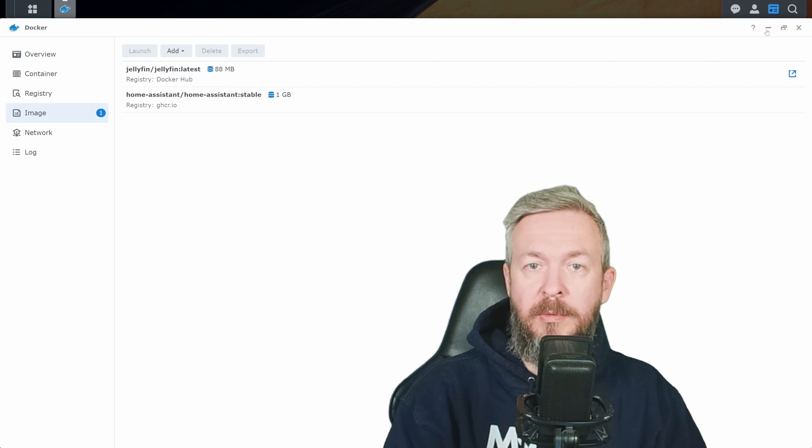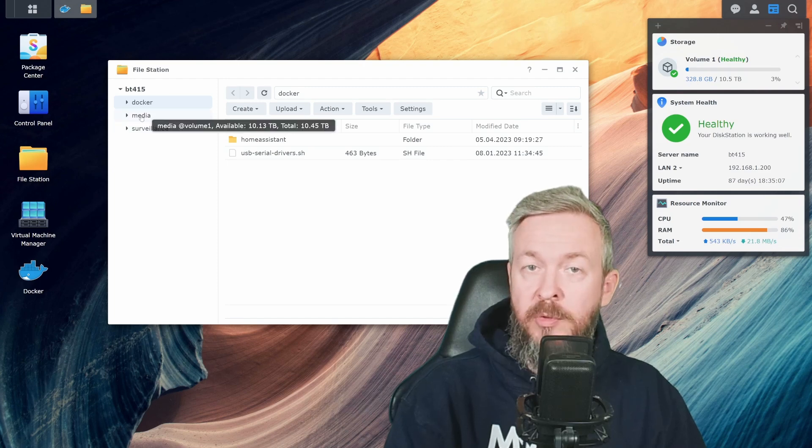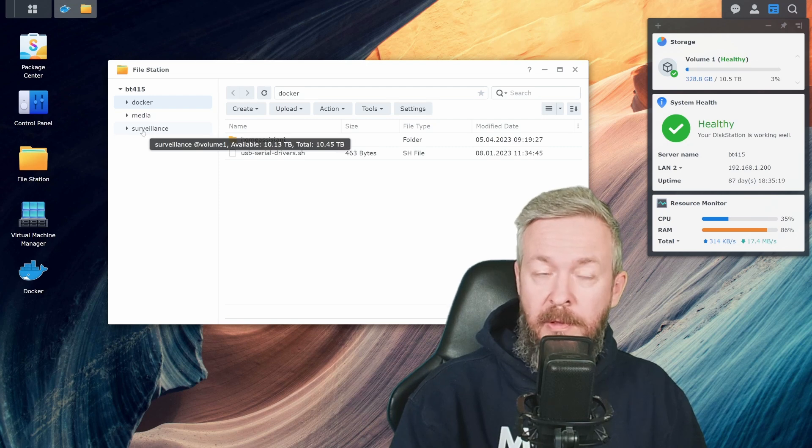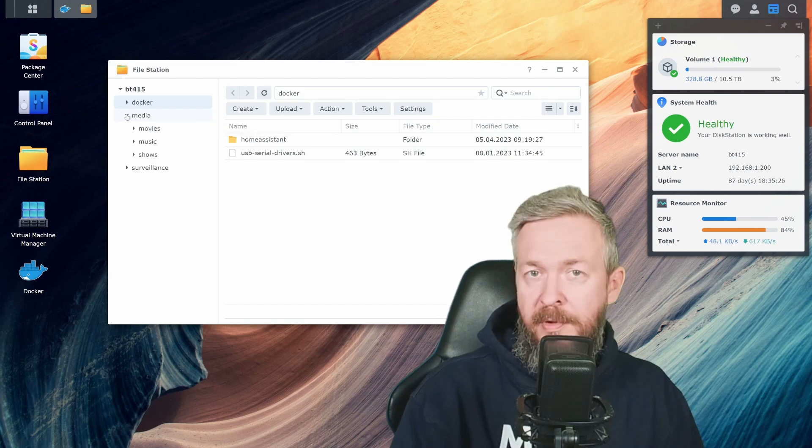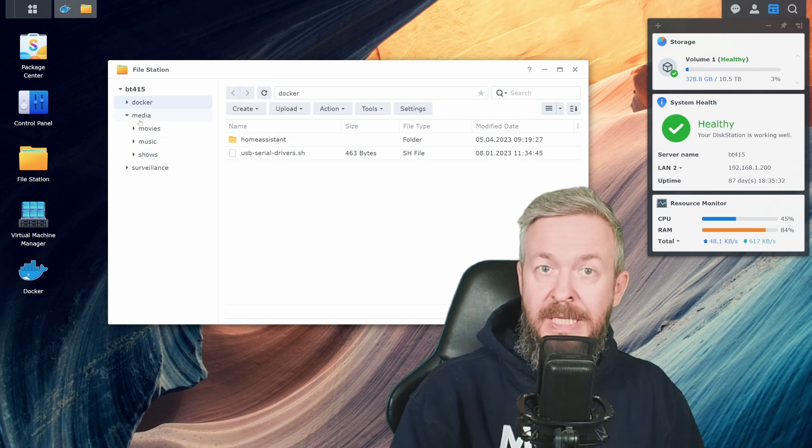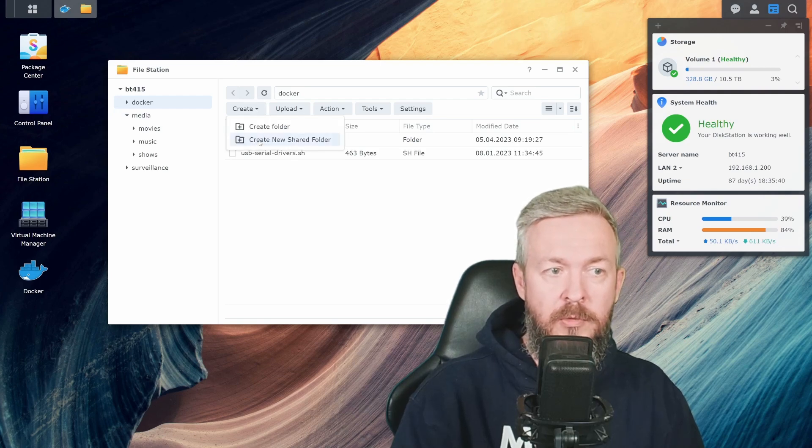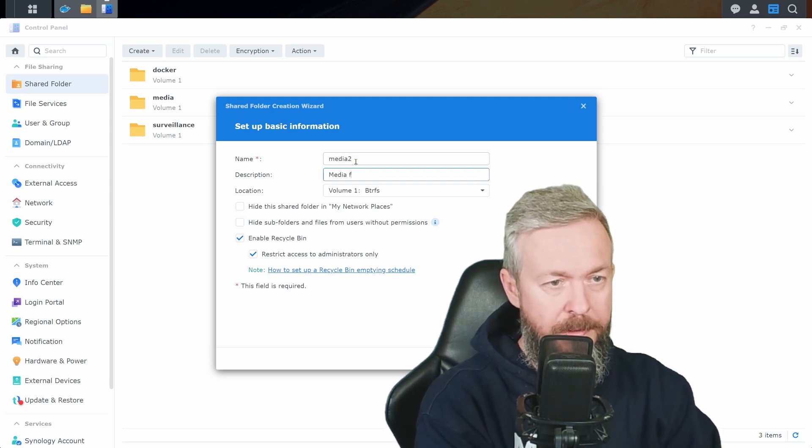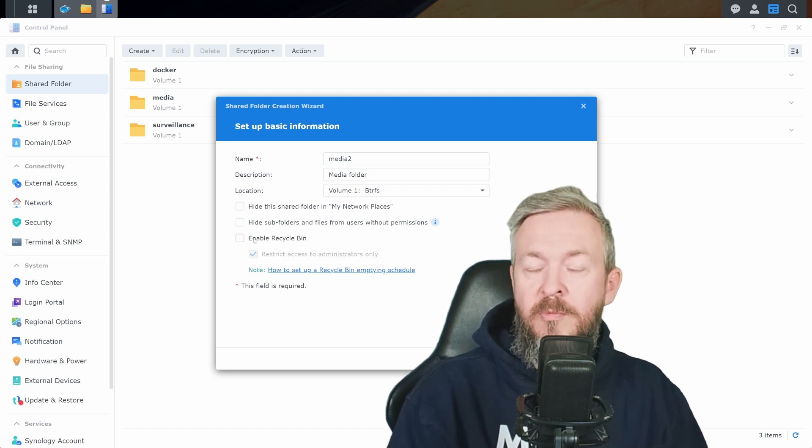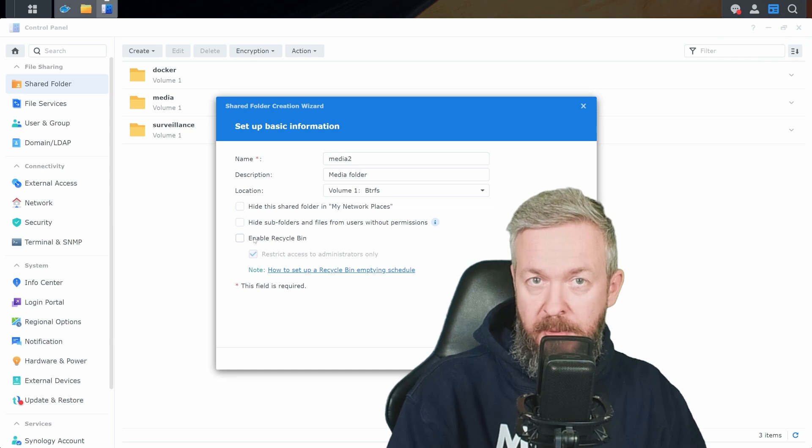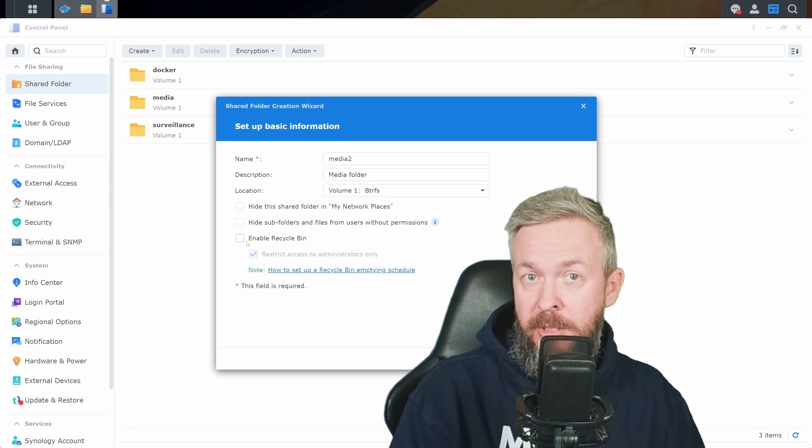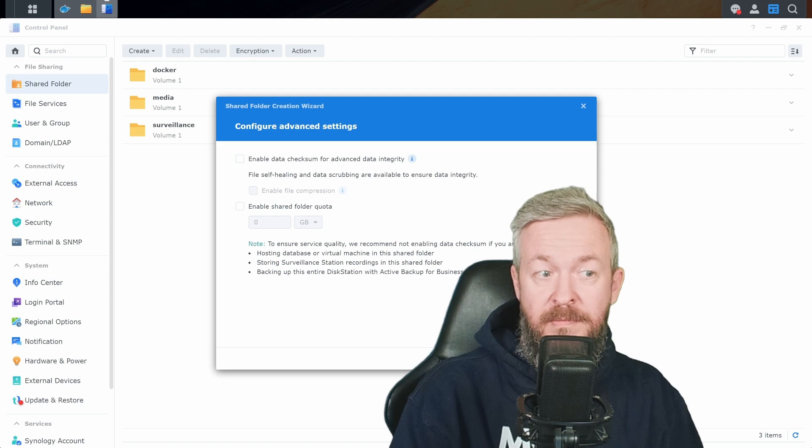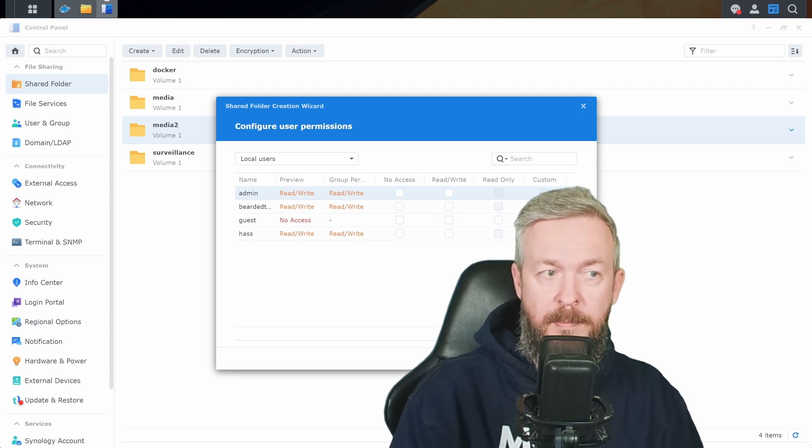While we are waiting for the image to be downloaded, let's go to the file station. If you do not have already media folder, I suggest that you create one single media folder. Why single media folder? Because it will be much easier for you later on to manage all your media. Inside the media folder, I have created dummy music, movies, and shows subfolder. Remember, this media folder needs to be shared folder. If you haven't created already one, click on create, create new shared folder. Type in the name, let's call it media2, media folder. I will also disable recycle bin. The reason why I disable recycle bin on those folders is because those folders actually do not contain any important data, at least for me.